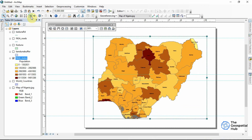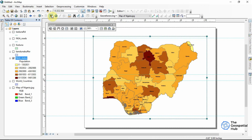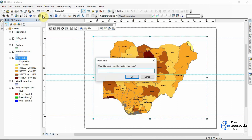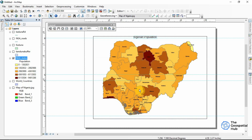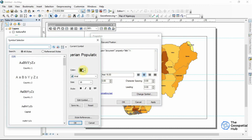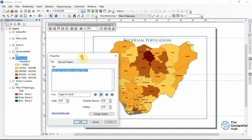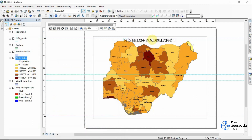I can zoom this to layer to fit it into the data frame. Now we have some basic map elements we'll need to add to embellish this map. To add map elements, we come to Insert. We can start with a title — so we'll say 'Nigerian Population.' We double-click on it to change the symbology and tweak the font. I'll use Janson Pro, size 24, and click OK. I can move it around to fit properly.